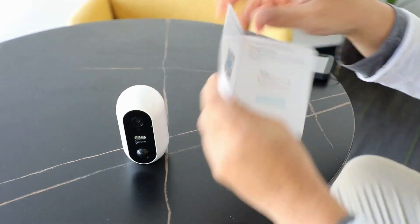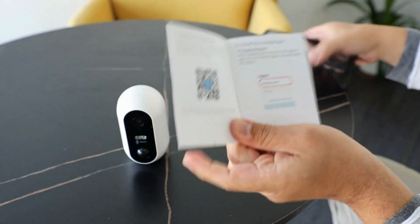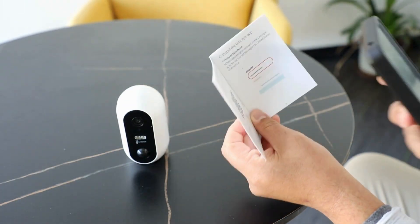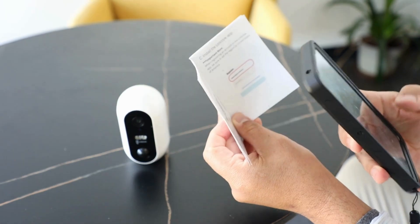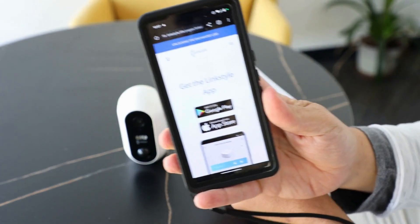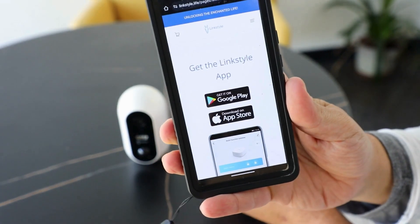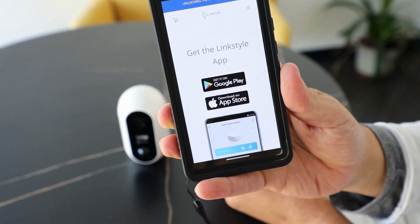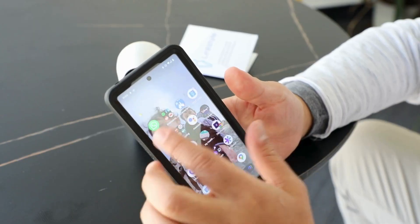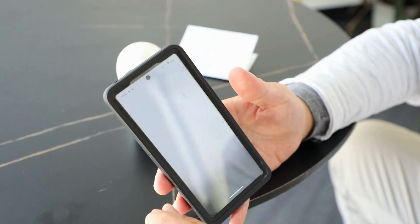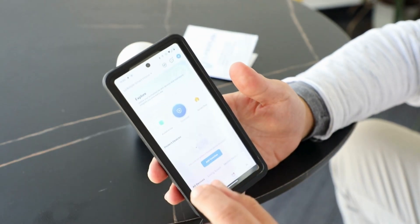Then get your manual and scan that QR code. Once you have that scanned, it'll give you the options on the website or Play Store to download the app. After you download the app, you'll see it here on your homepage, and you open it like that.